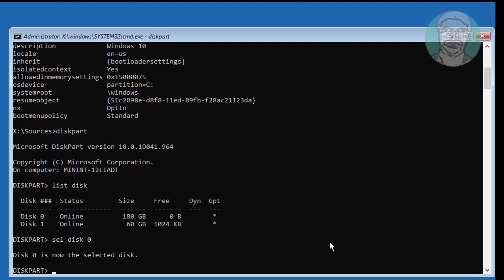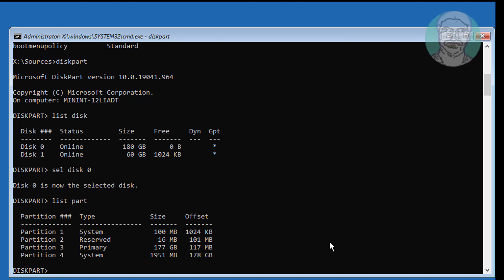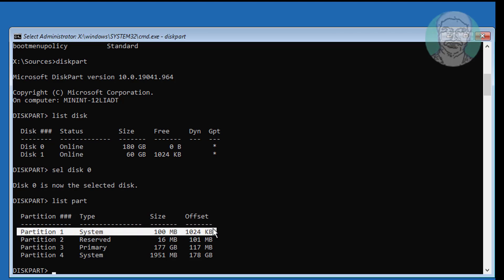Type list part. In my case, two system partitions are listed. First, delete partition 4.